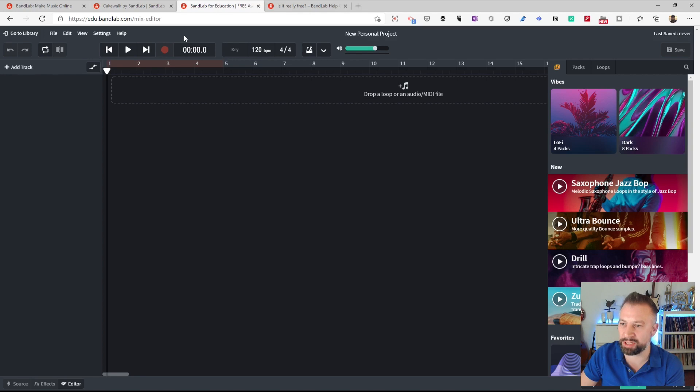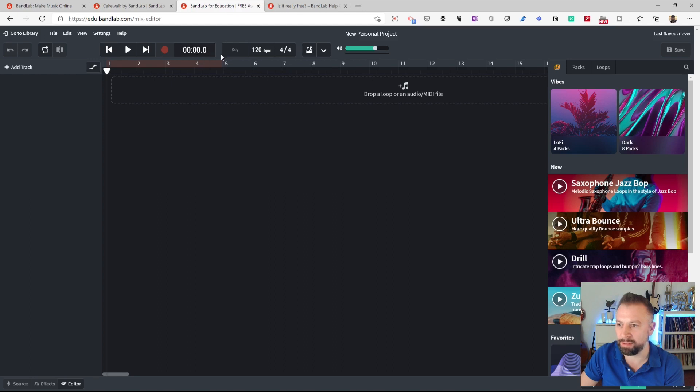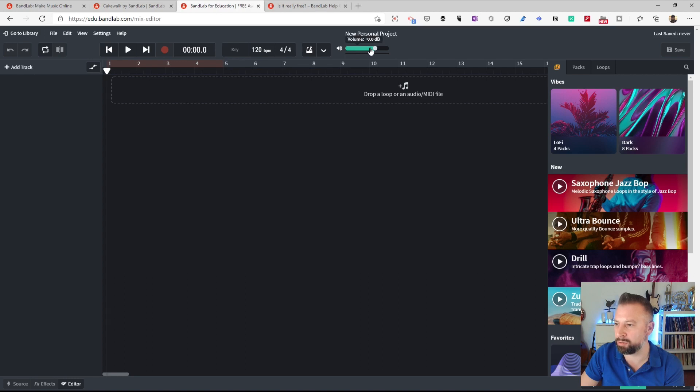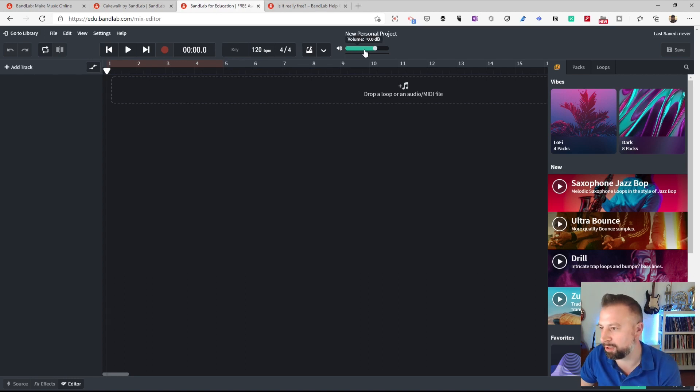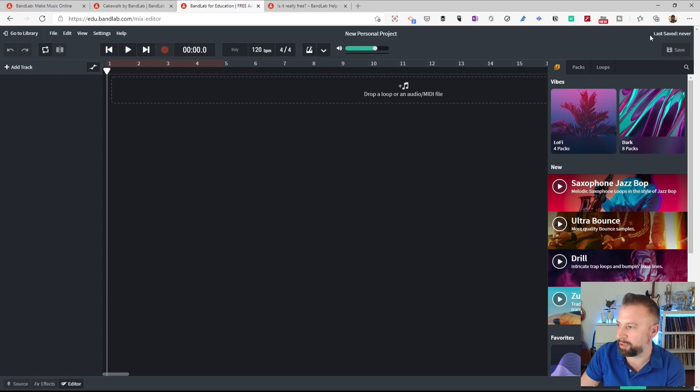The top area is dedicated to the transport control, with the usual controls that I'm used to seeing in other things. Go to the beginning, play, go to the end, record, the counter, information about the key, and the tempo or beats per minute, BPM, the time signature, I can turn on or off the metronome, and then I have an internal volume control within the app rather than using my computer sound volume. Another button that's going to be very important to learn is the Save button in the top right corner here. Notice it's telling me when I last saved and that will change as my projects progress.